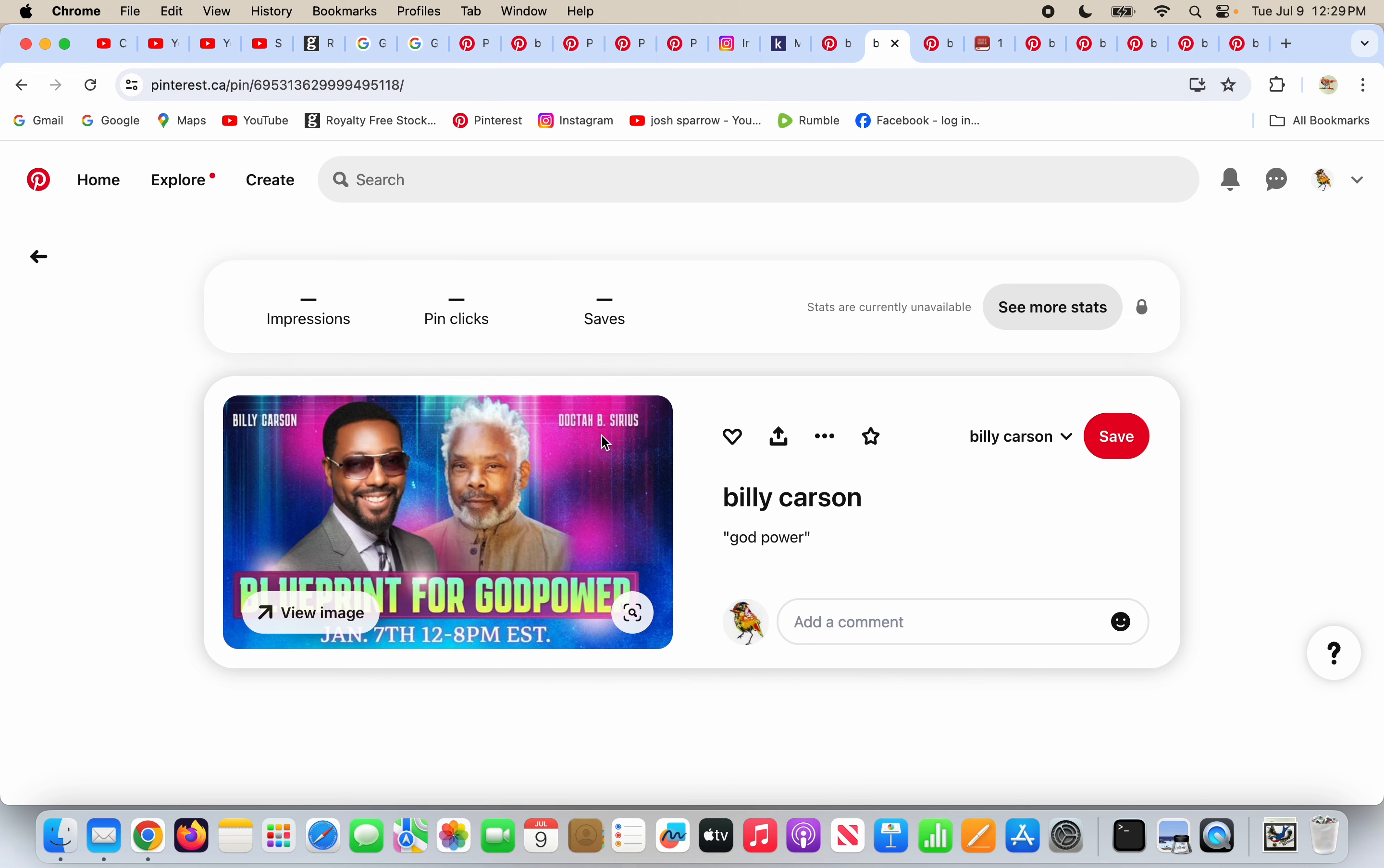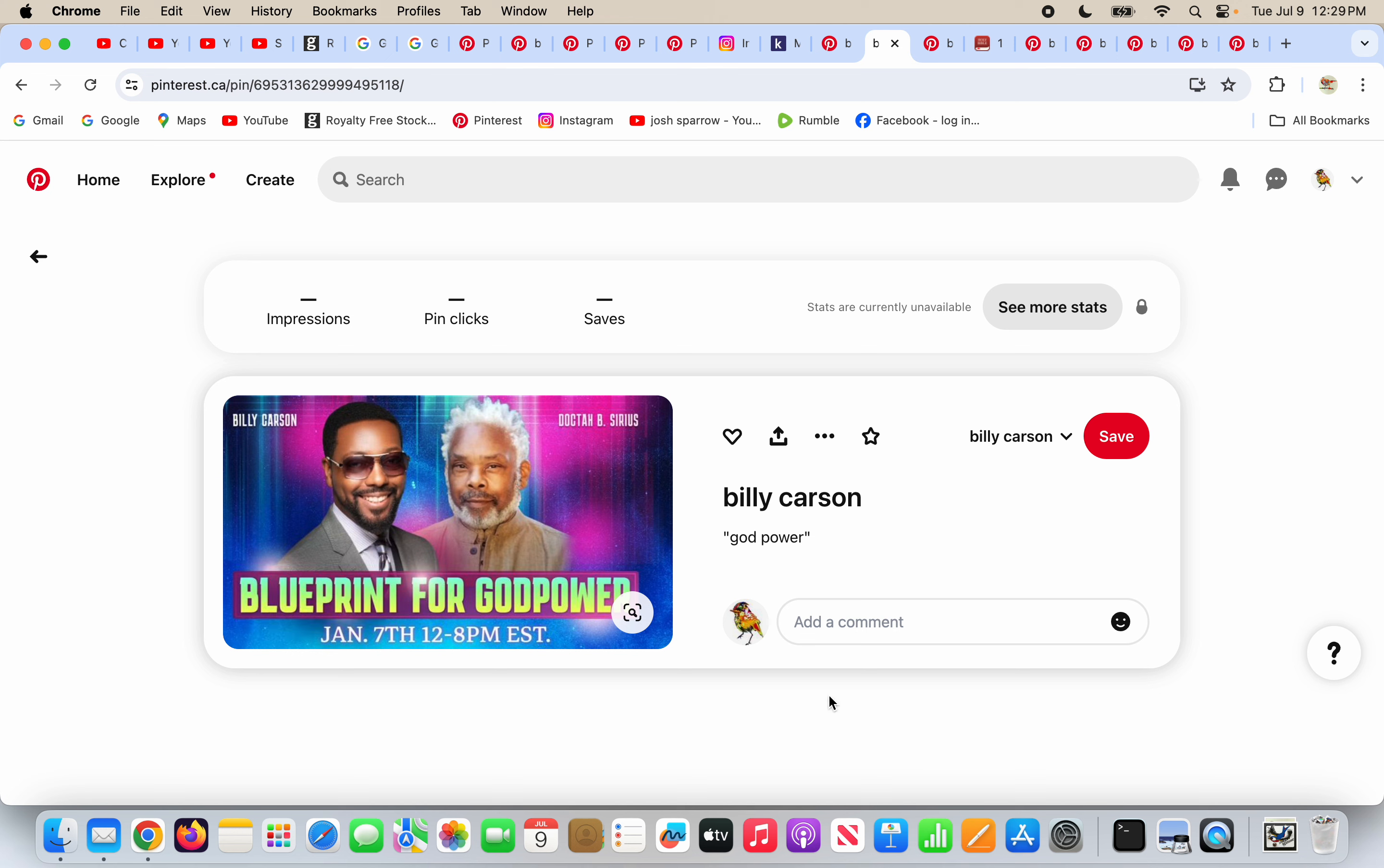He and Dr. Be Serious, they have a blueprint for God power. Yes, I'm sure they do. They're not deceiving you for money or anything, right?